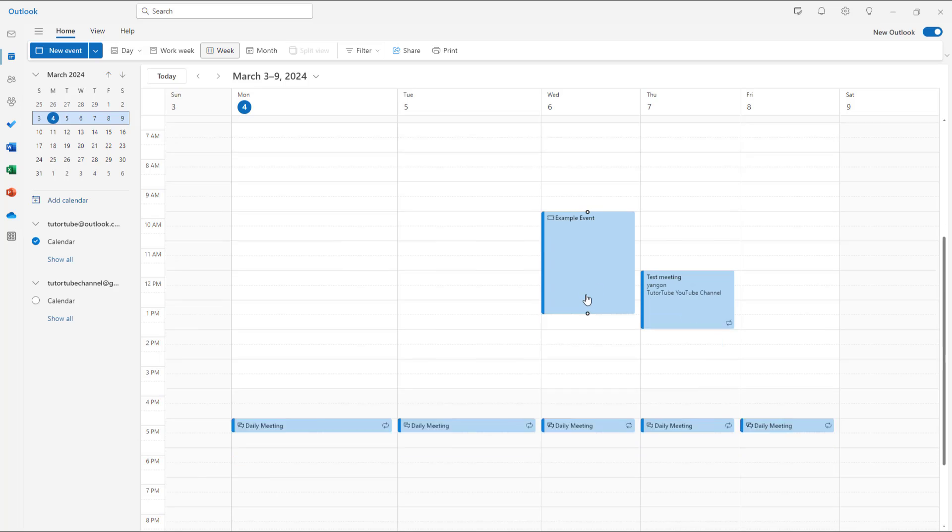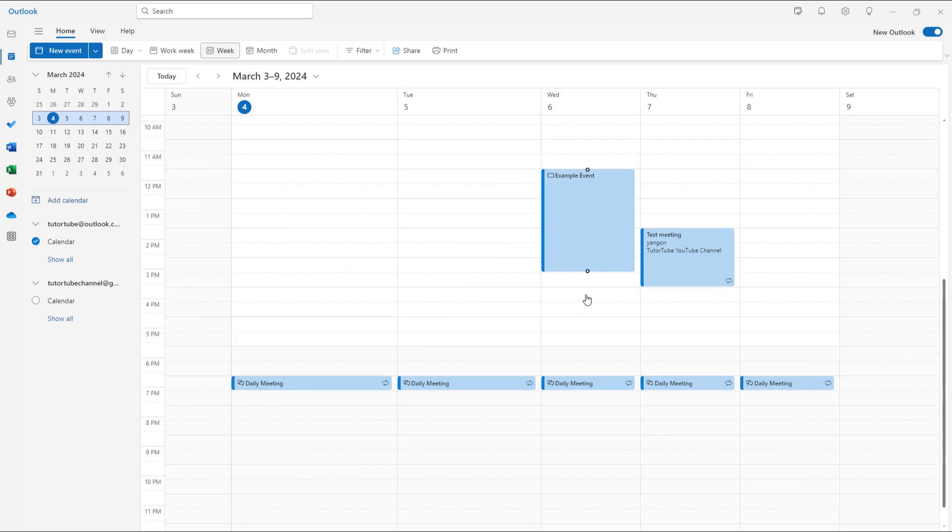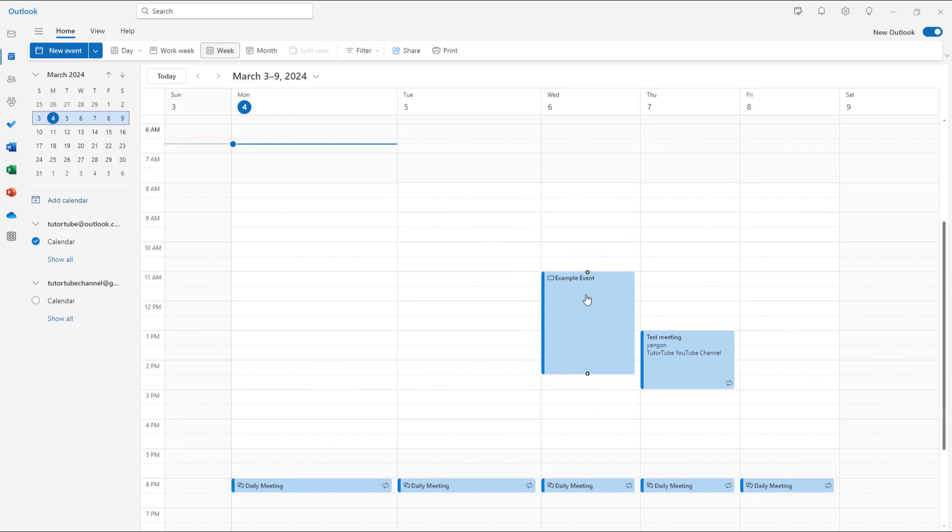Over here you can see that I have some events and what you can also do is categorize calendar events and add charms to them so that you can easily differentiate them out.